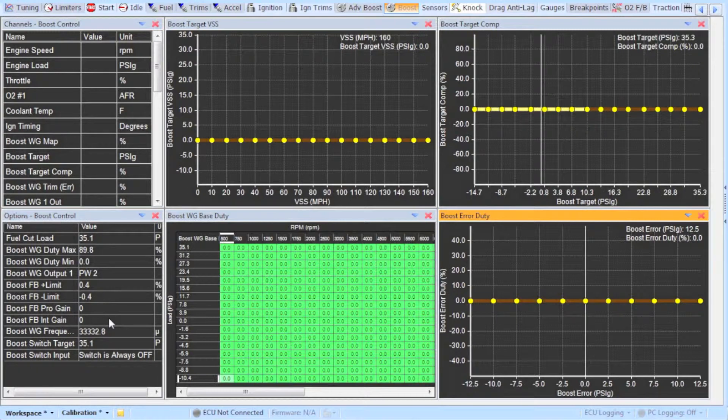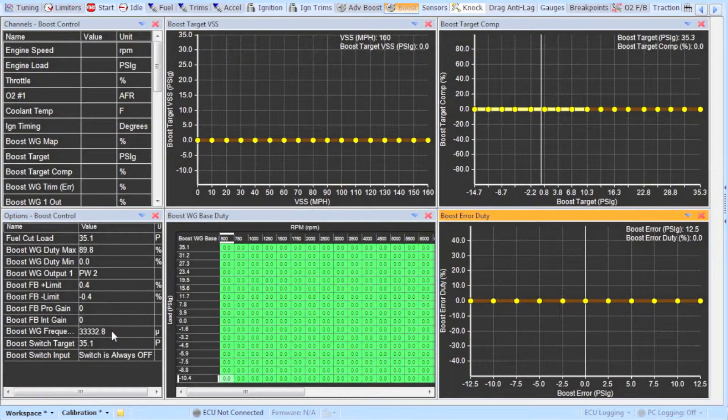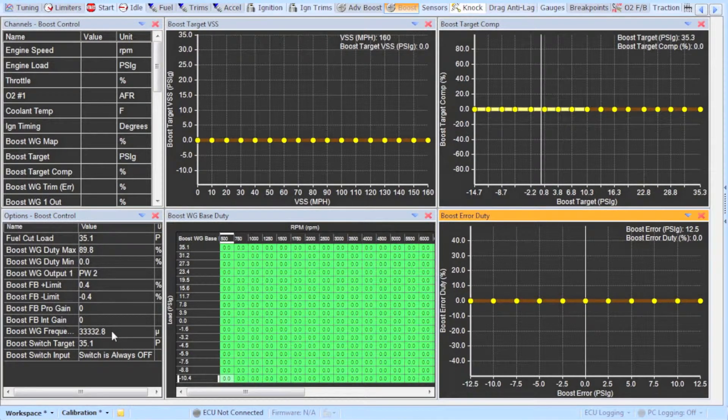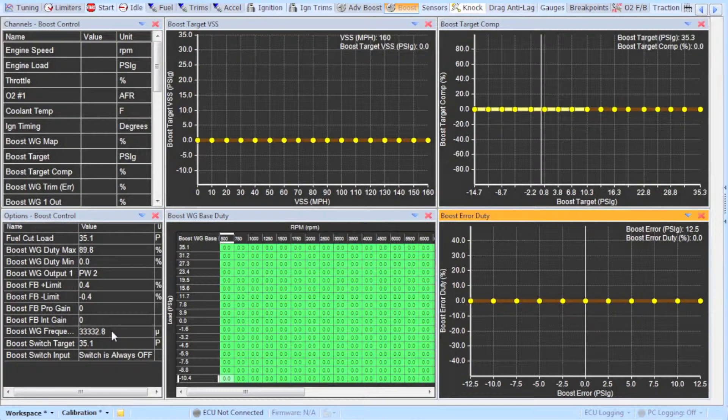The boost wastegate frequency that AEM solenoid calls for is 31 Hz. The default setting AEM base maps come with is what you see here. I have left it at this without issues but you can try setting it to 31,000 if you like.